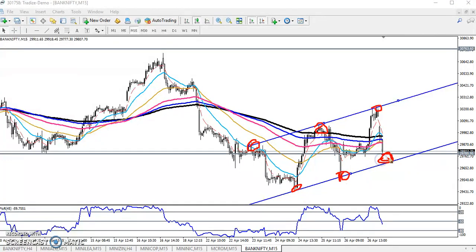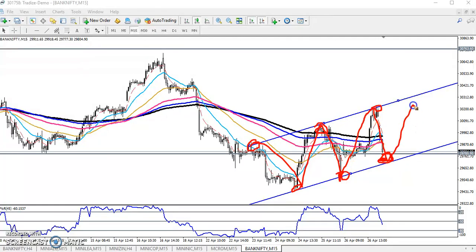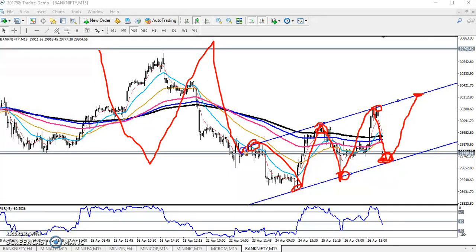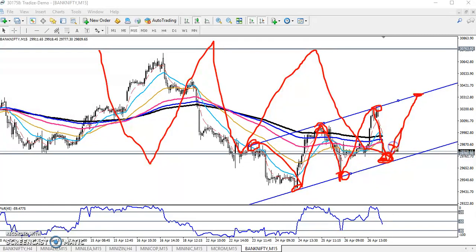We are expecting the next target will be here. If you have any sell position, you can close your position in this area, because according to price action they are creating higher highs and higher lows. The next target would be like that. If the price sustains above and bounces from this area, our next target will be there. I hope you enjoyed this video — if you like it, please like and subscribe. Thanks for watching.